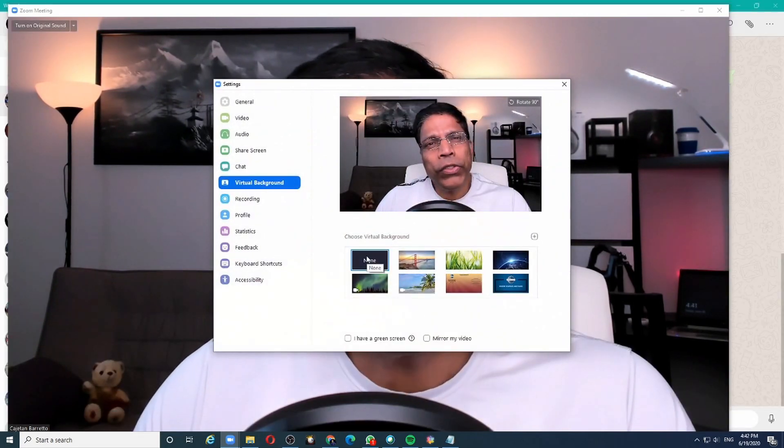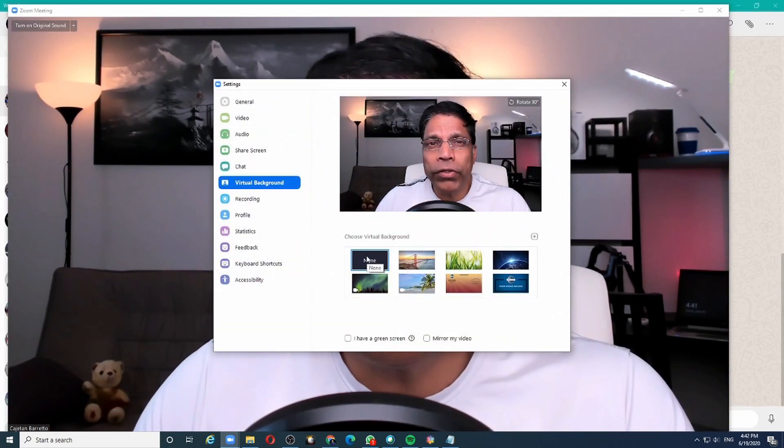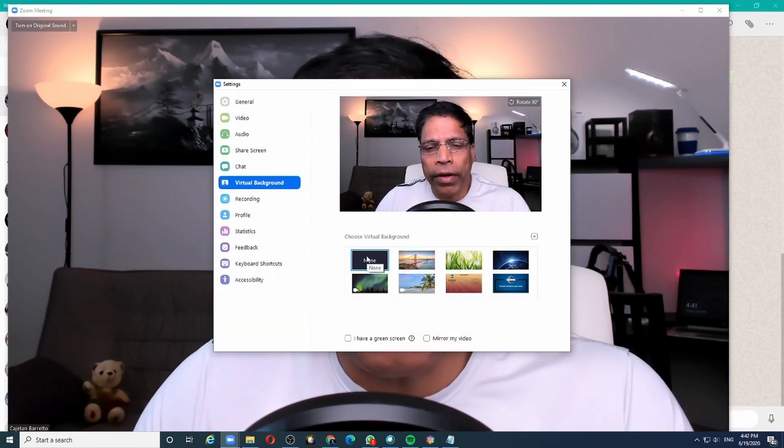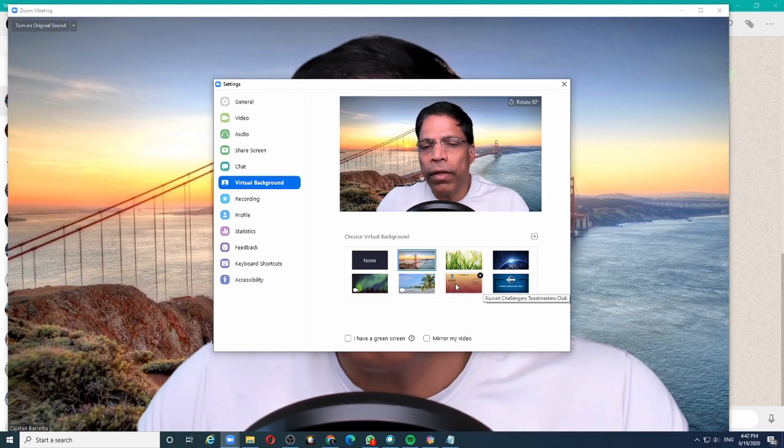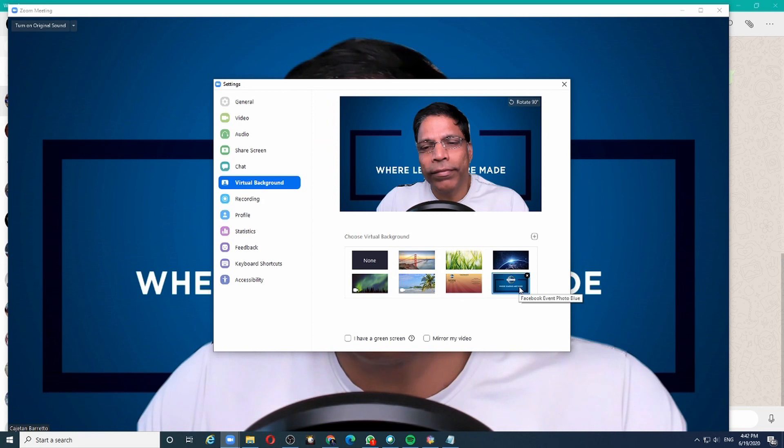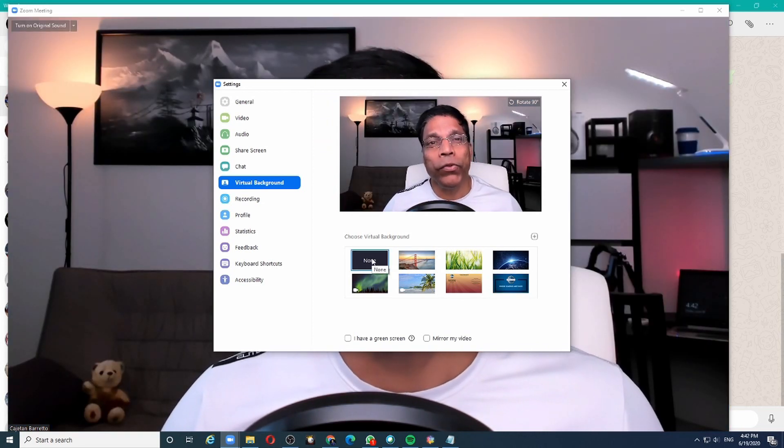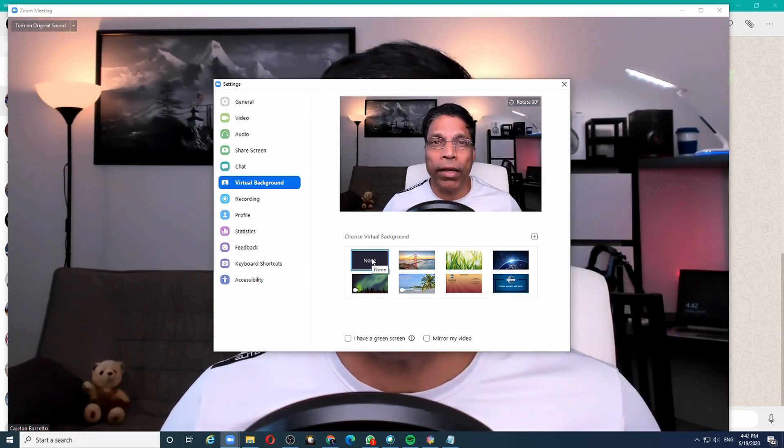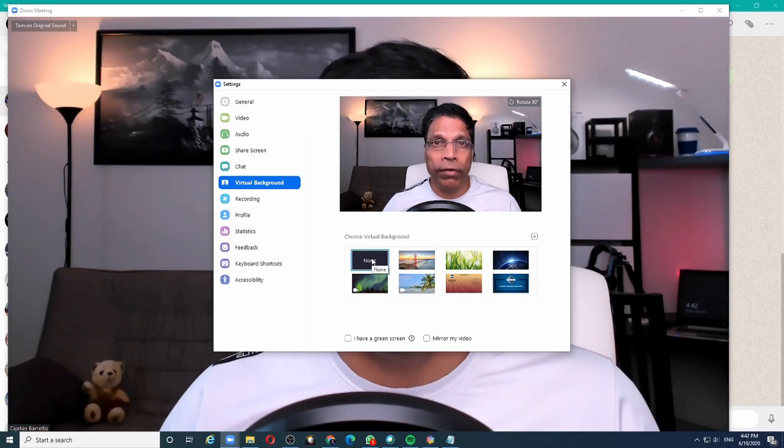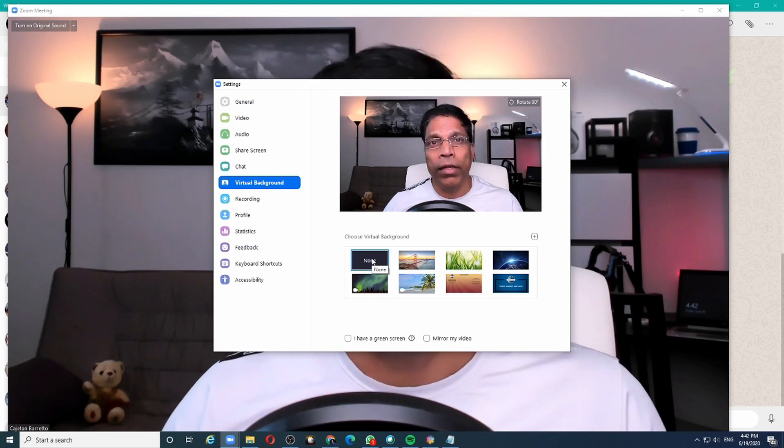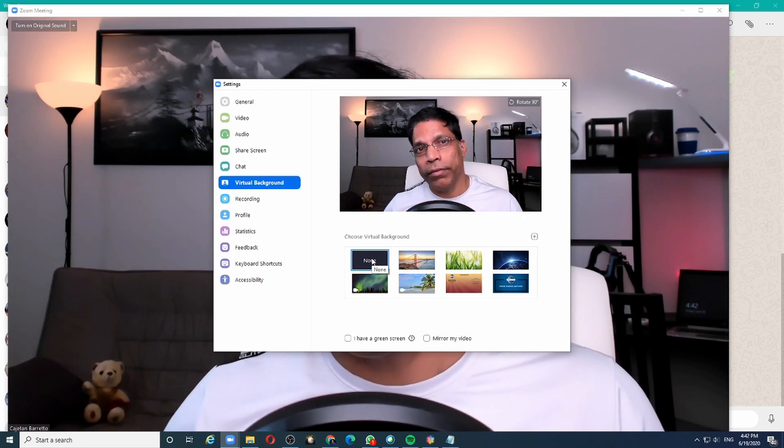The virtual background feature allows you to set any image as your background. For example, we can use this feature to replace the background with solid colors like green, yellow, and red.